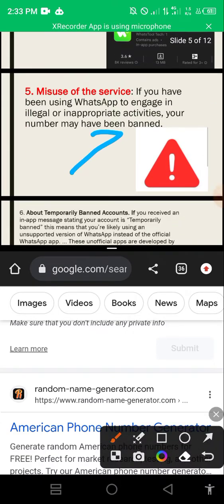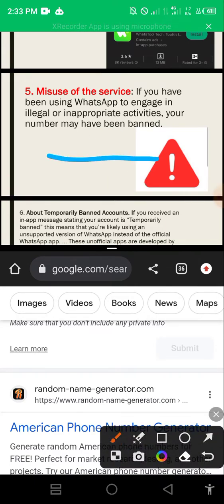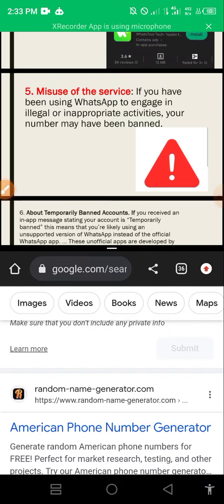Number five is misuse of WhatsApp. Some people don't even know what they use WhatsApp for - they post pornography and all kinds of content. Be careful what you use your WhatsApp for. If you forward messages that promote hate speech, you should be mindful of what you do on WhatsApp.